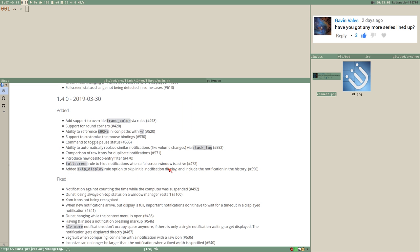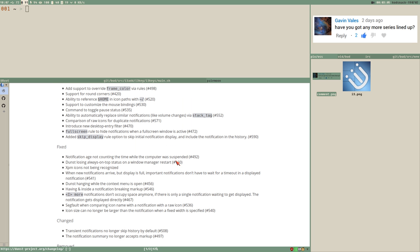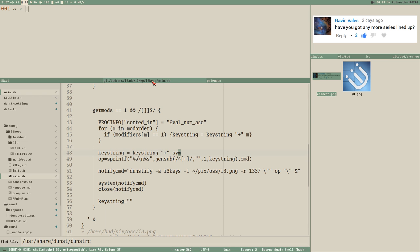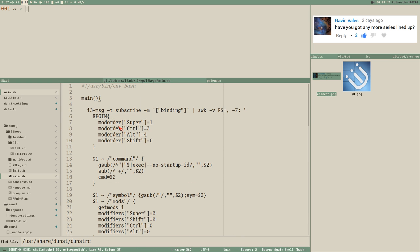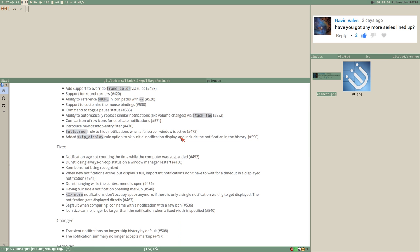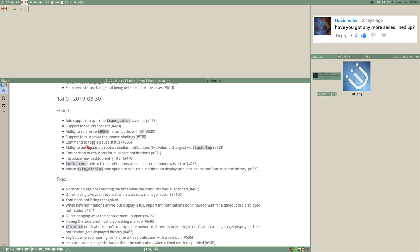So that's one thing - the i3-msg subscribe popping up notifications. Also looking into the new dunst features like rounded corners. There are even some things here I haven't investigated yet but this looks very interesting - I have to take a look at this after this video.